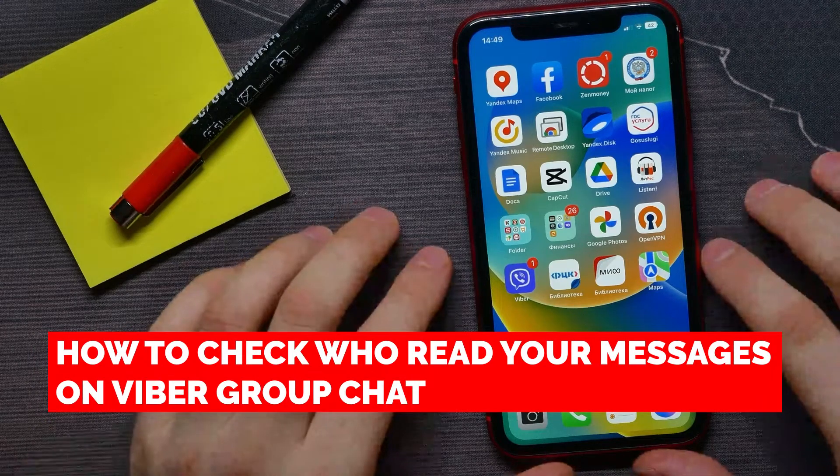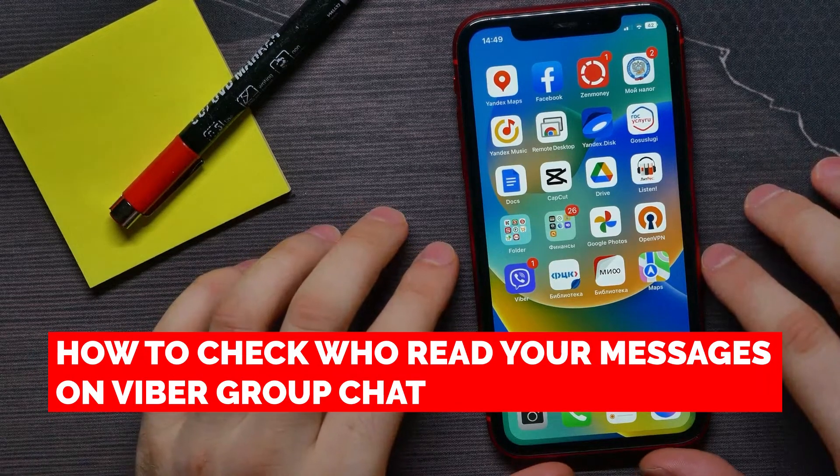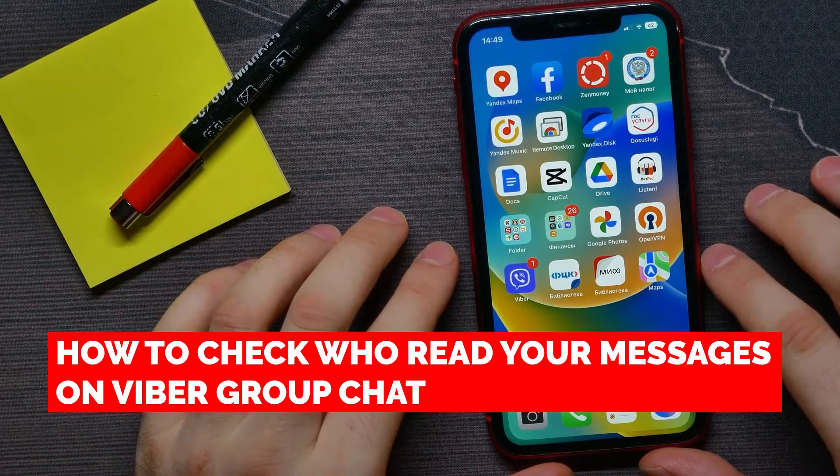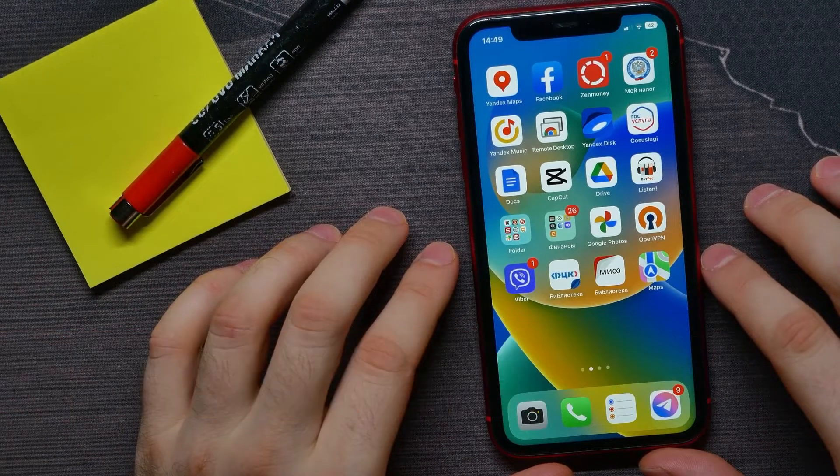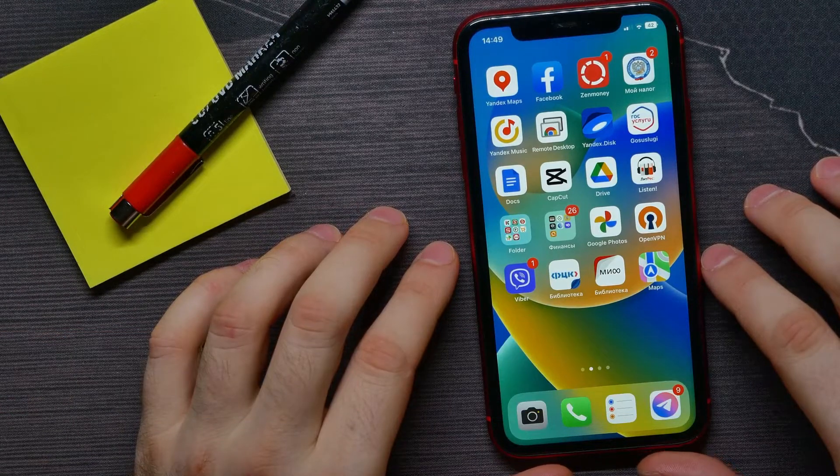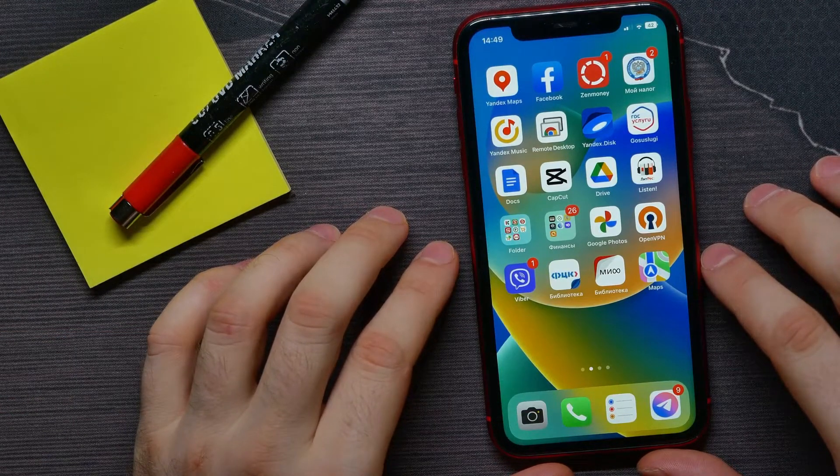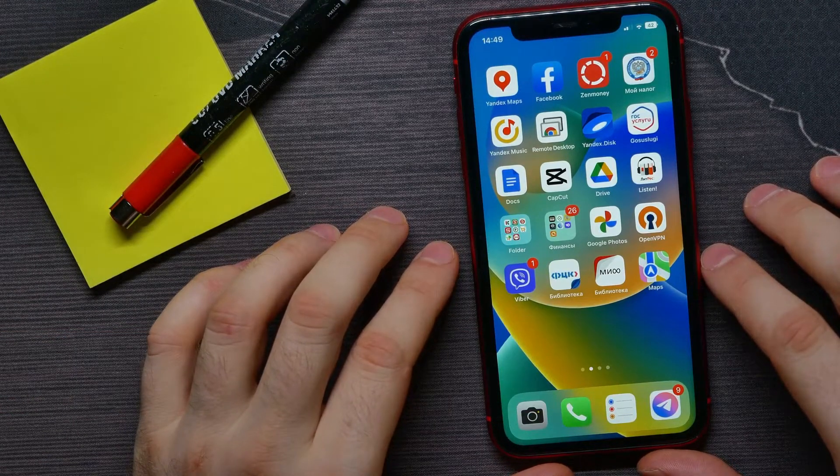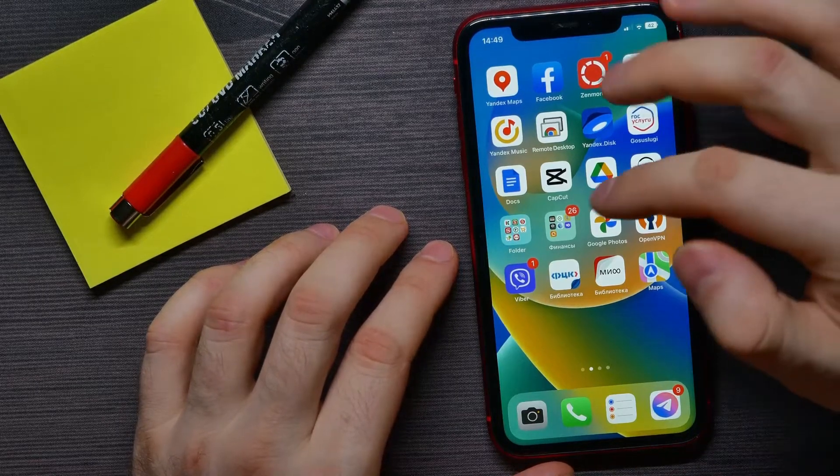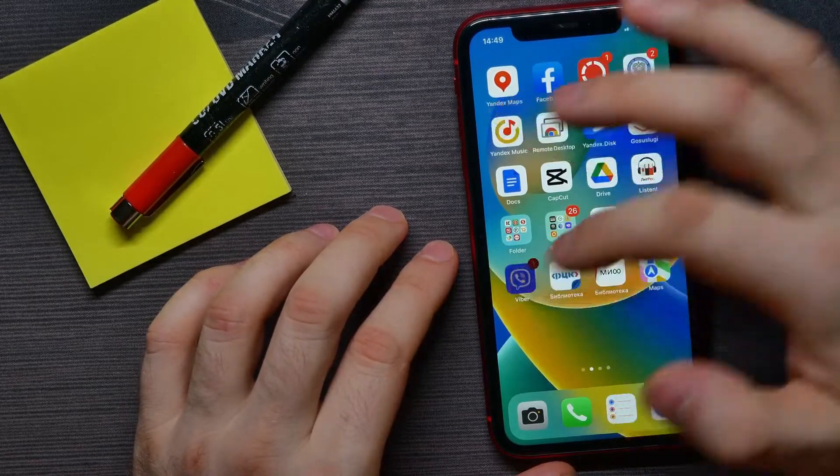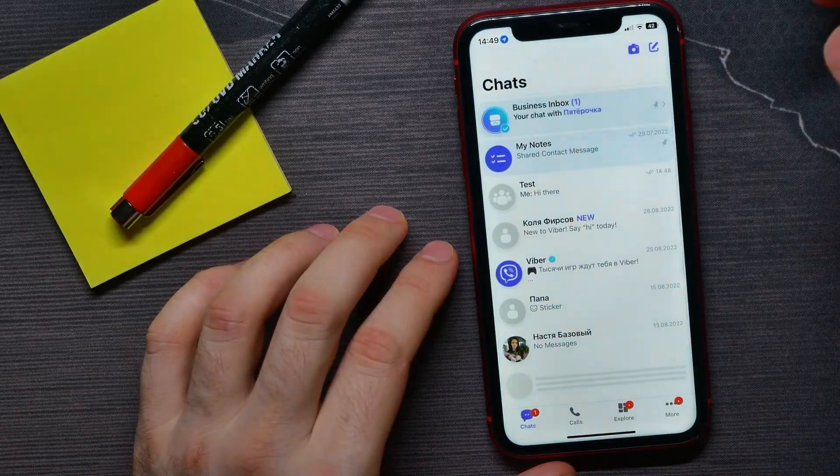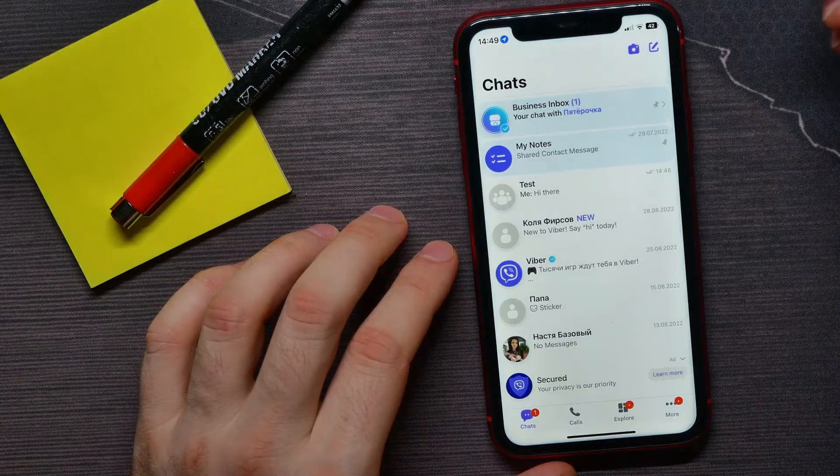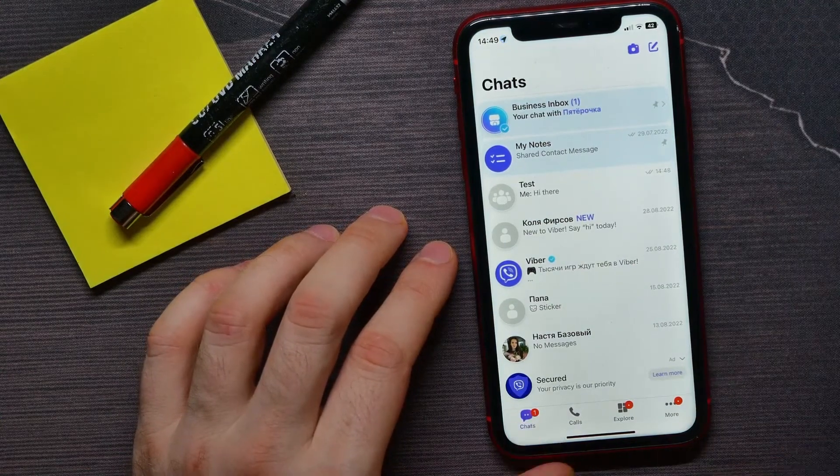In this video, I'm going to show you how to check who read your messages on Viber group chat. It's quite simple and easy to do, so let's begin. First, open up the Viber application.